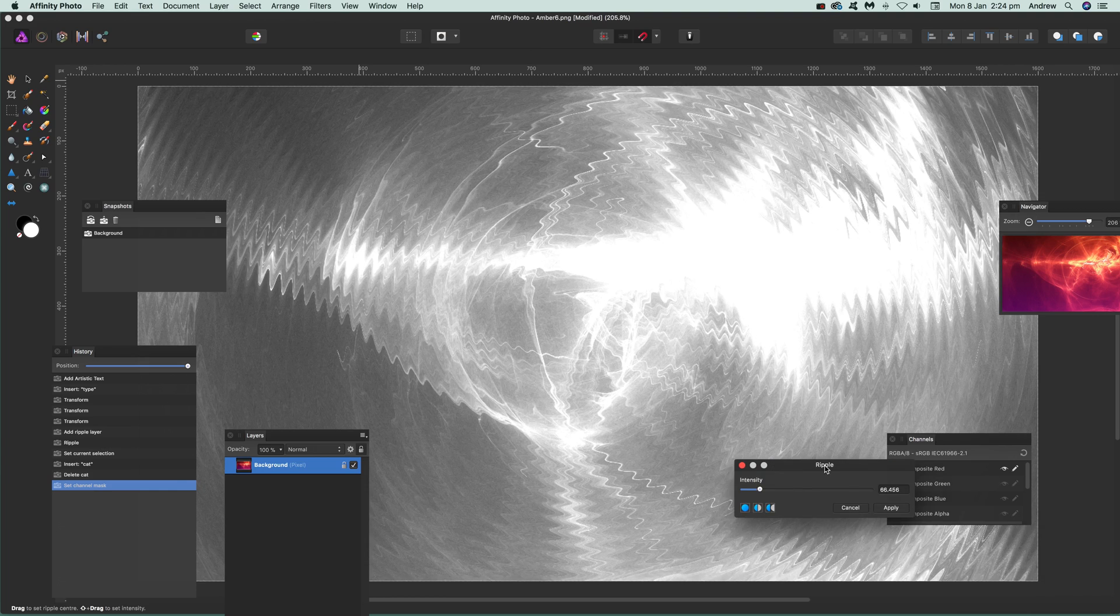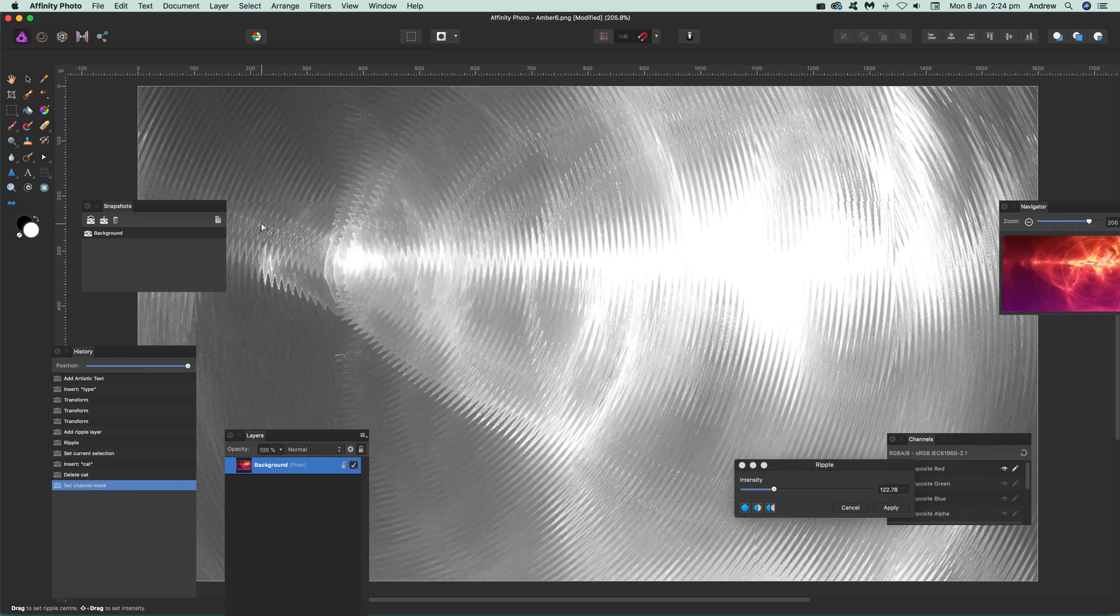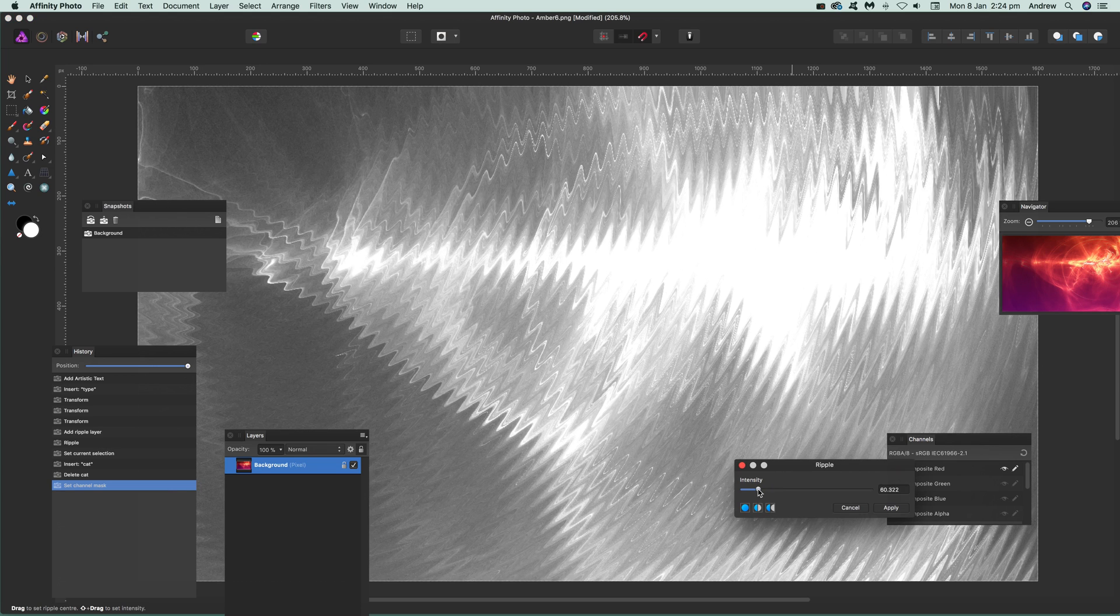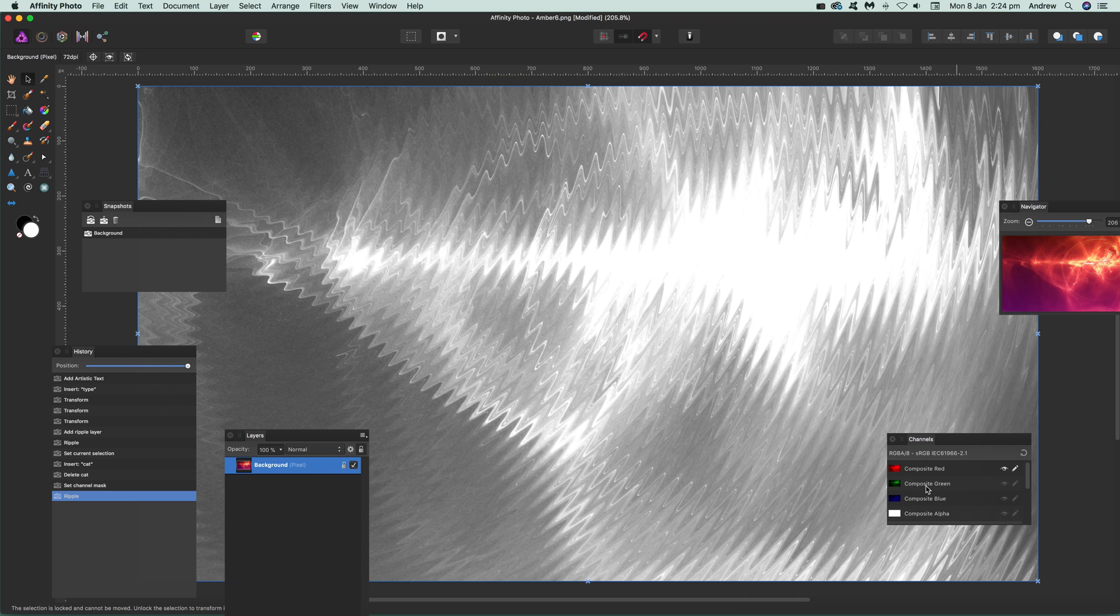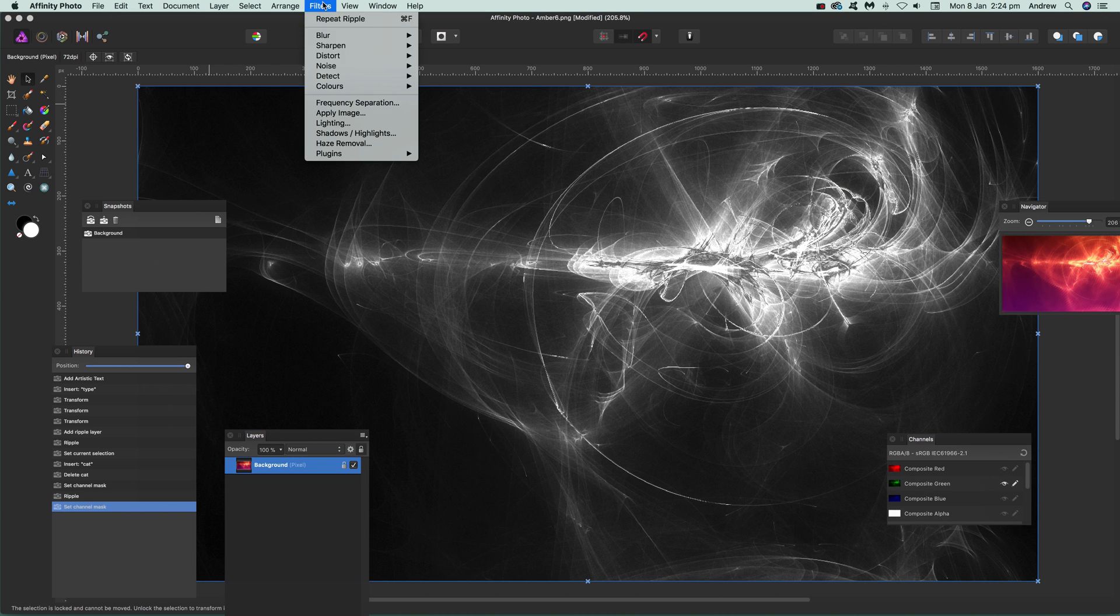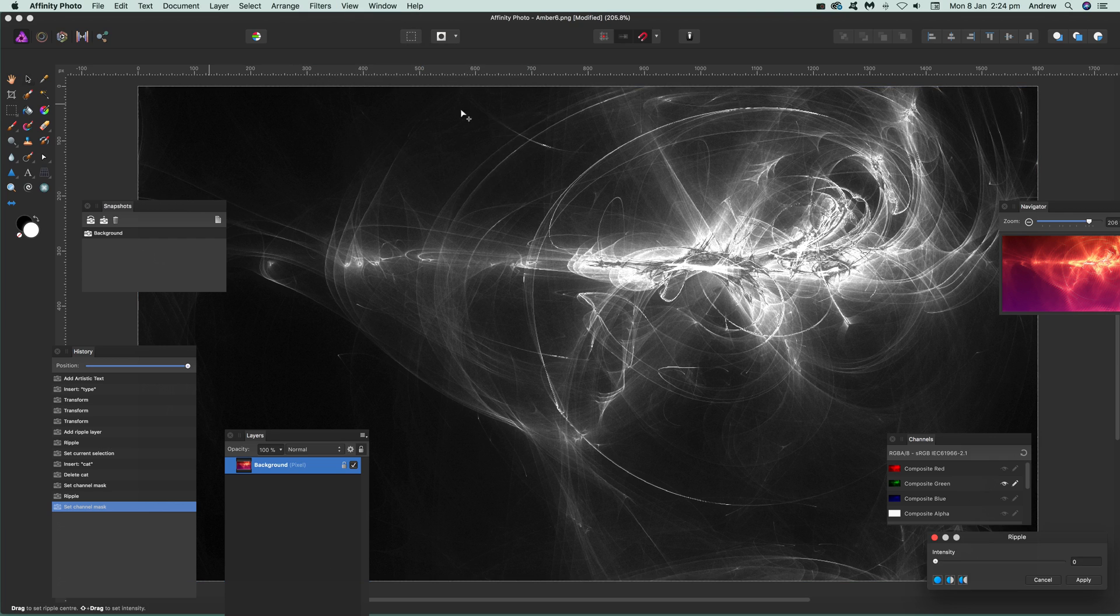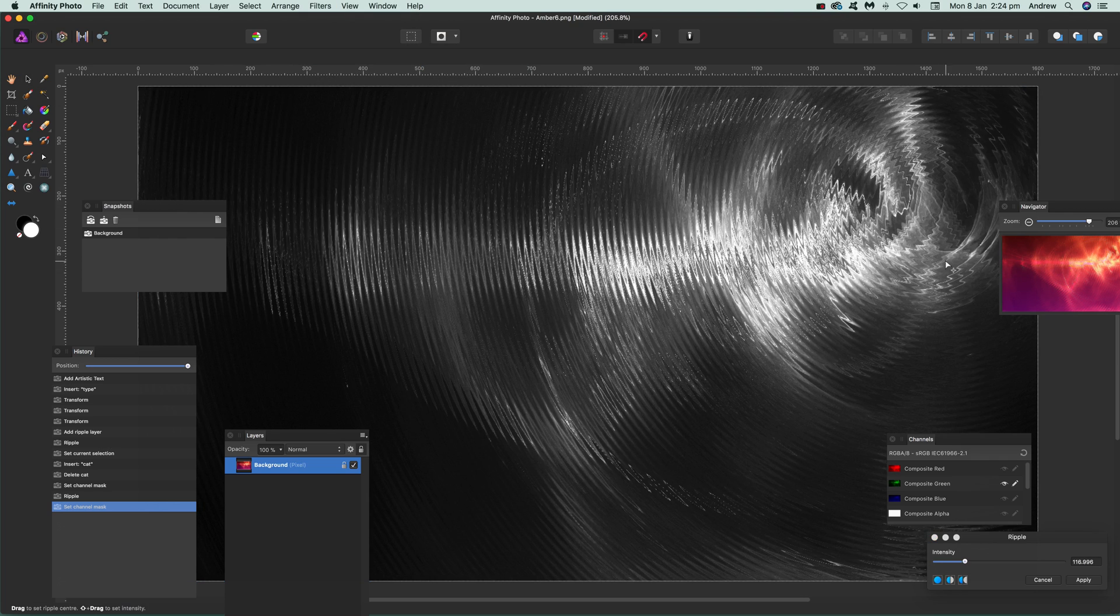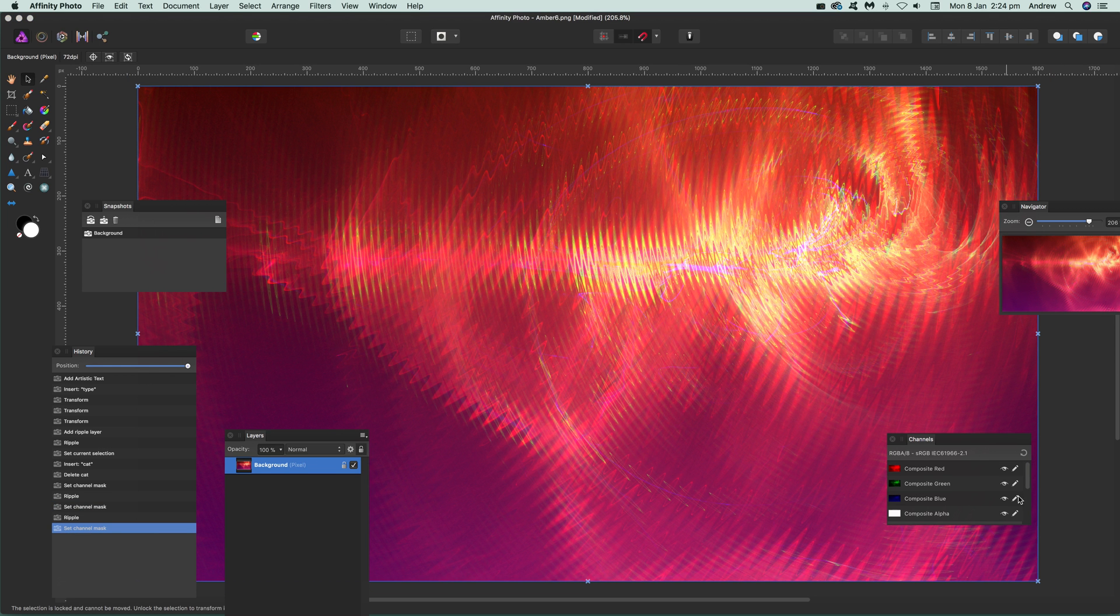Just drag that over there, click apply, and then go back. I'm not going to touch the blue. You can see you can create some very interesting color effects using the ripple with color effects and channels. I hope you found this of interest. Thank you very much.